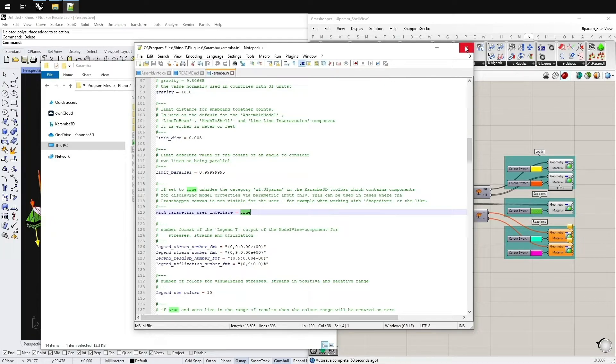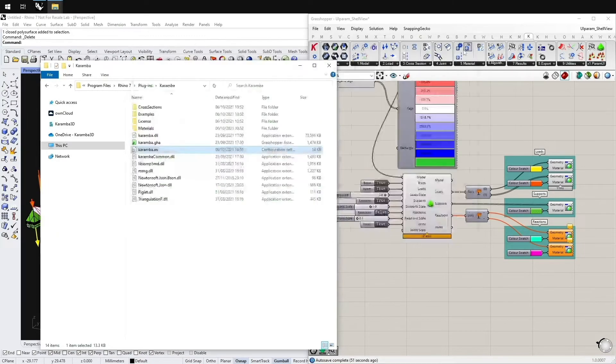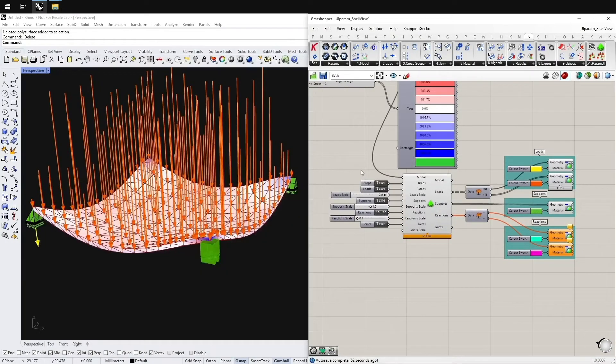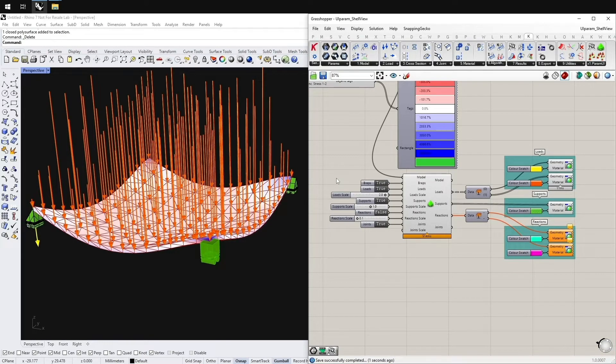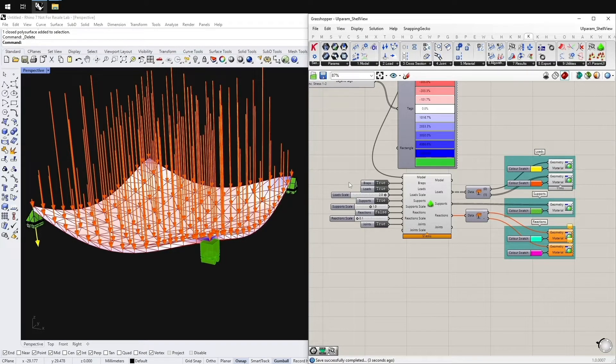Restart and reopen Rhino and grasshopper. And then this small parametric user interface tab should appear.